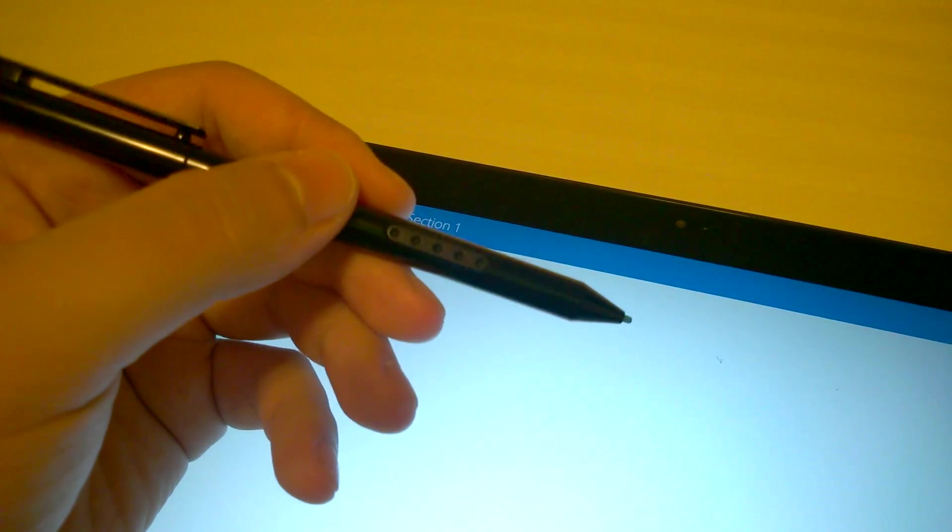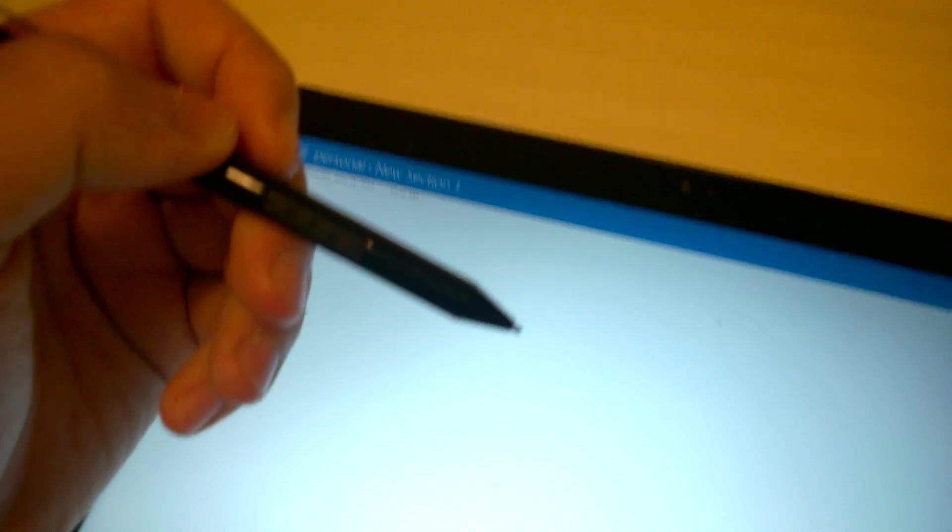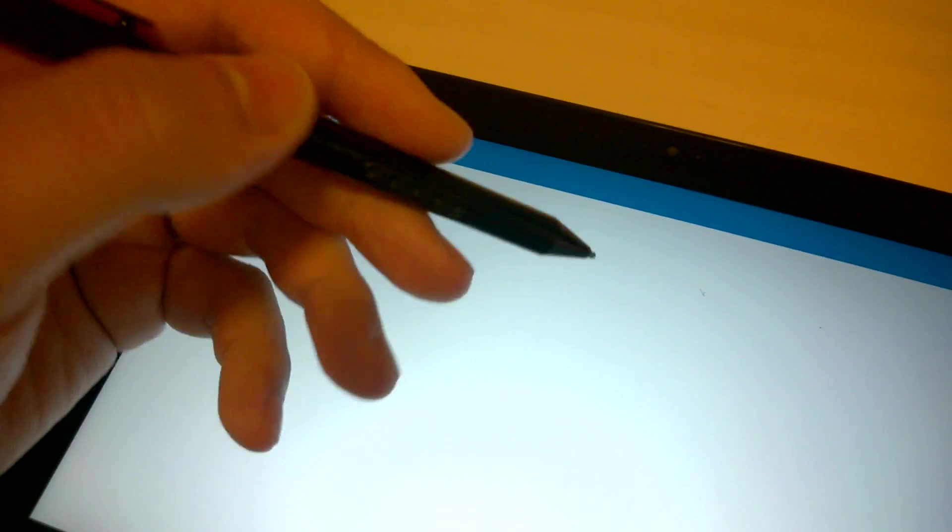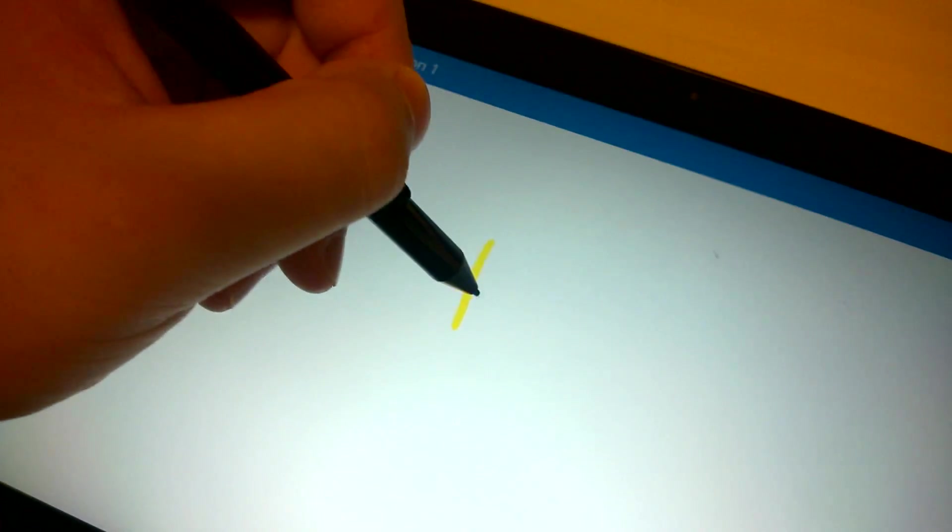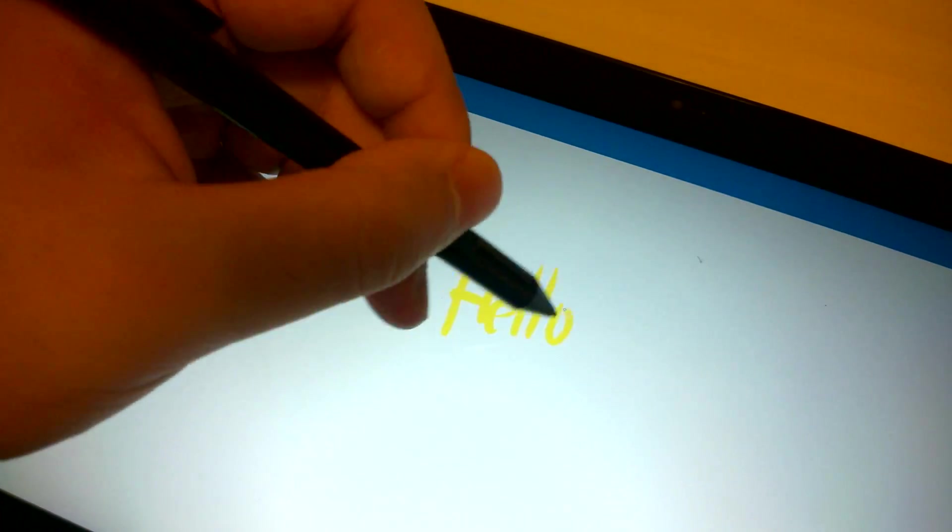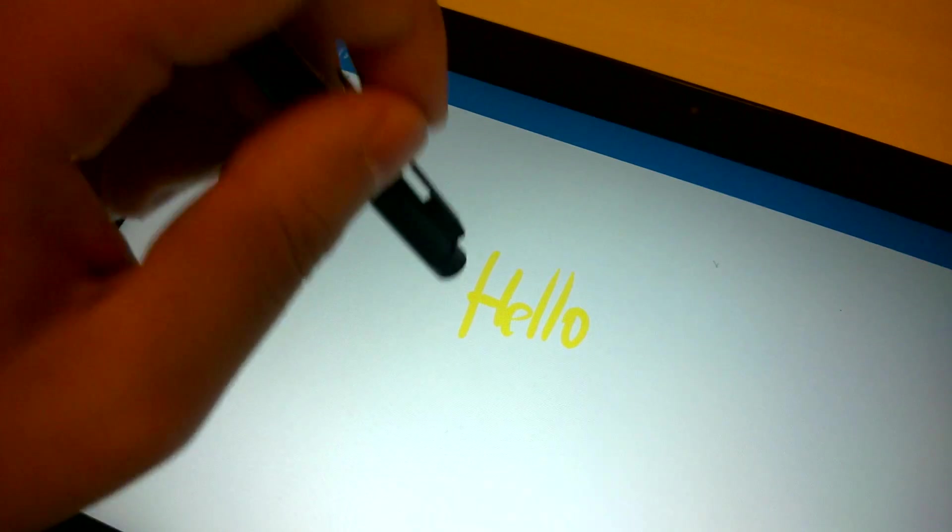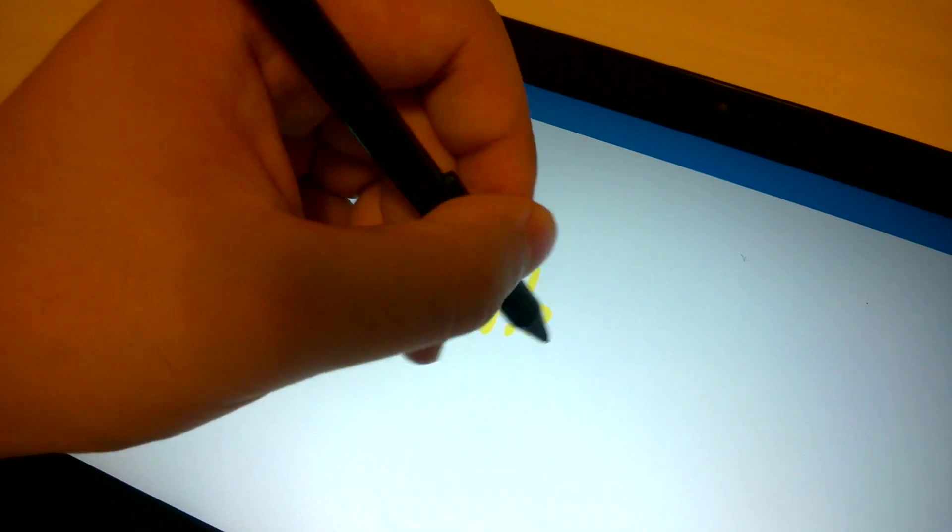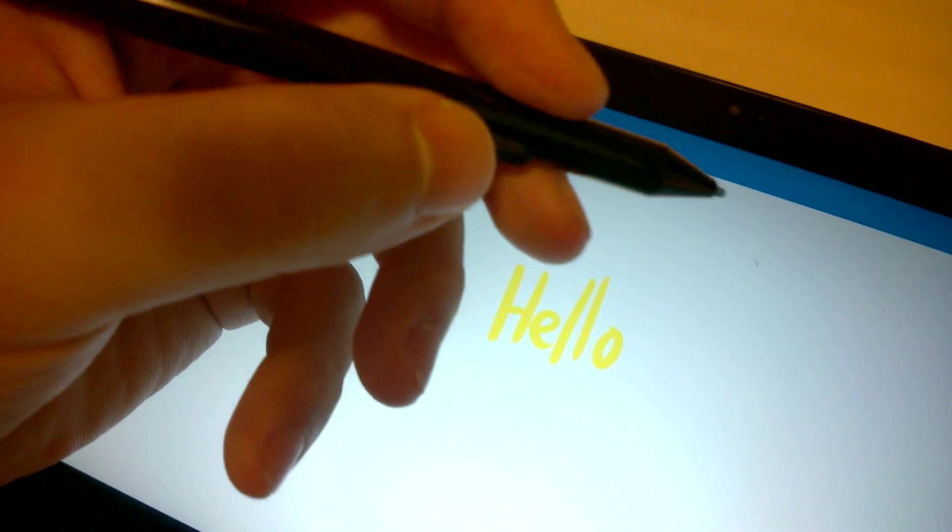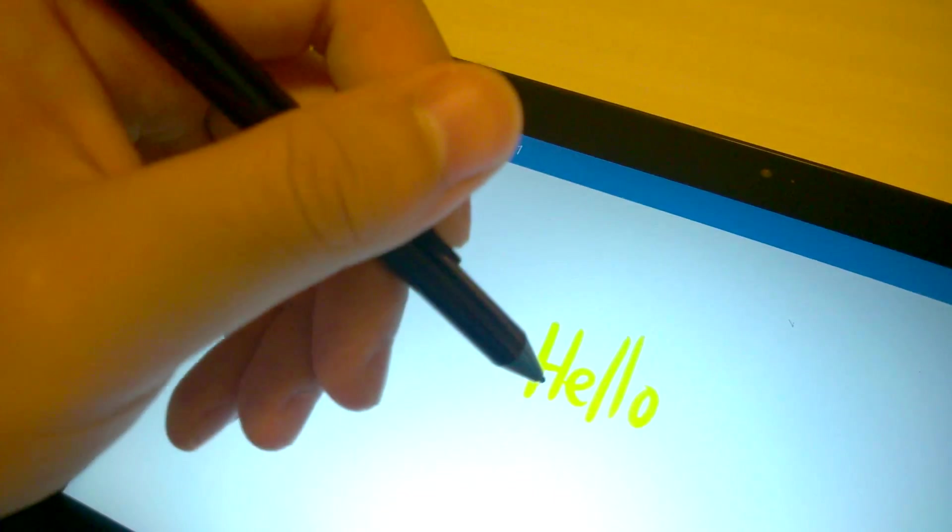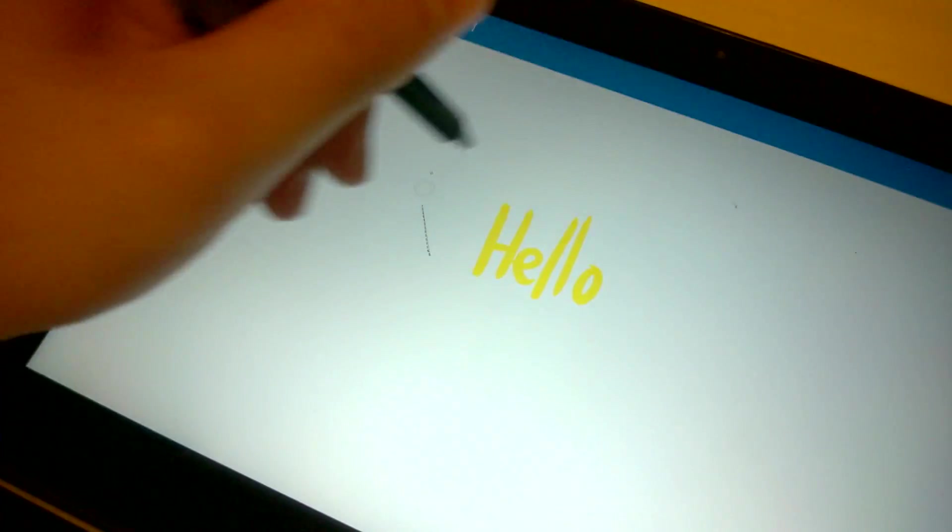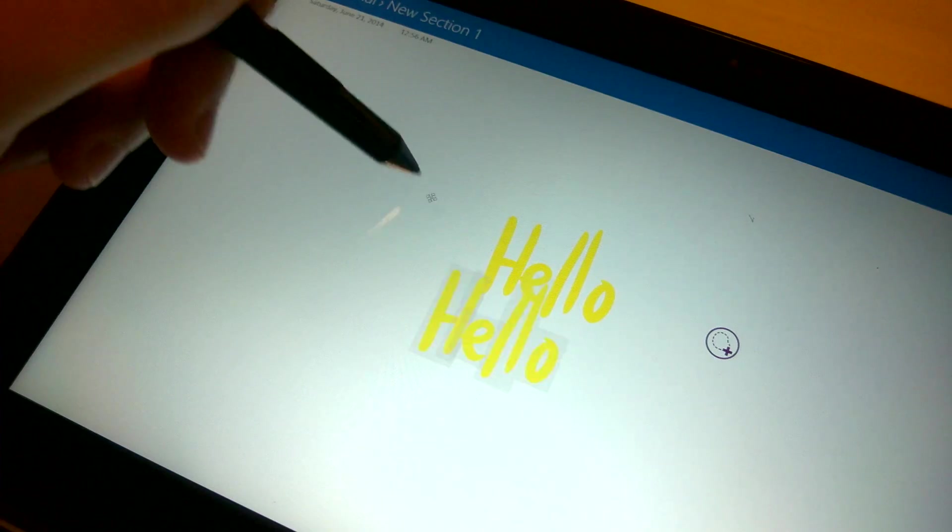And with the one button Wacom pen for Surface Pro 2, you ink with the tip. You erase with the butt end. And you can use the button, found here, to select text in OneNote.